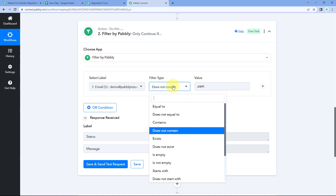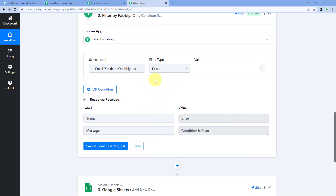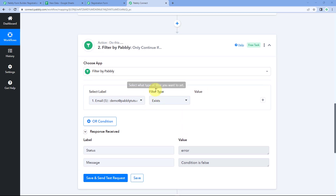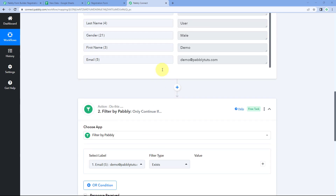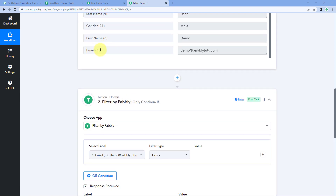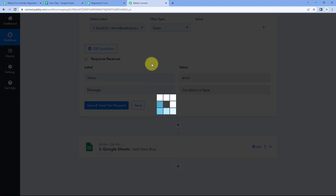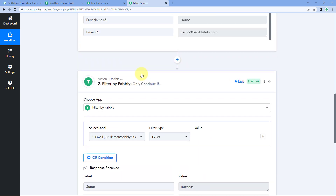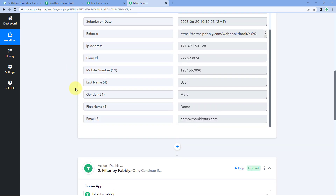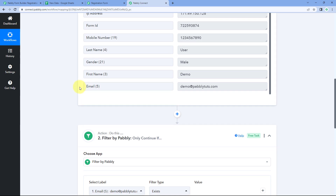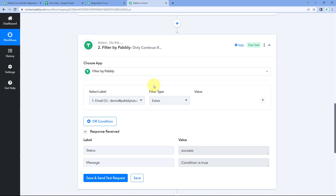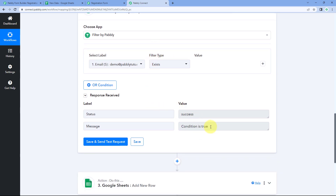Moving ahead to our next filter type: exists. Using this filter type we do not enter any value. We add this filter to check whether the label we selected is received in the response or not. For example, we have received the email label in this response and clicking Save and Send Test Request gives us the condition as true, because exists is selected. But if the trigger application has not sent the email label in the response, this filter type will give us false.